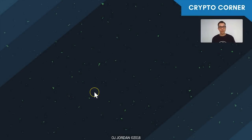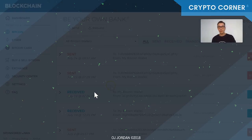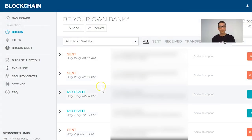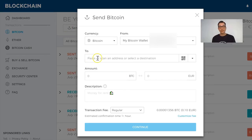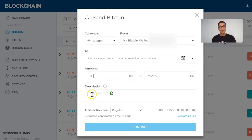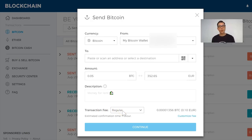First of all you need to log into your Blockchain wallet and then you're going to be sending a transaction. I've selected Bitcoin and then I'm going to send. Here I'll be entering the wallet address and choosing the amount I want to send — let's say something like 0.05 as an example. Here you have a transaction fee, and by default you have two options: regular and priority.